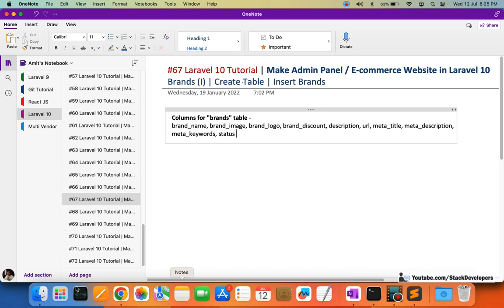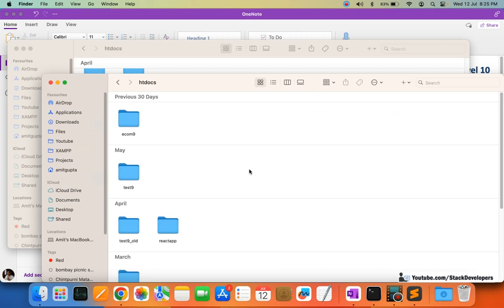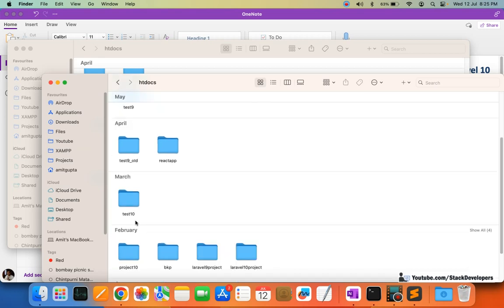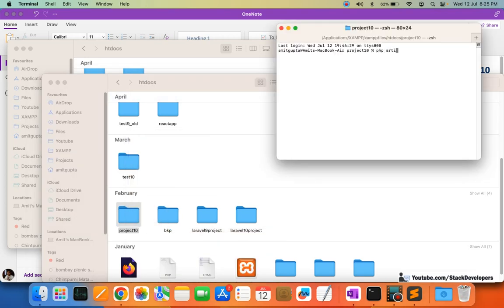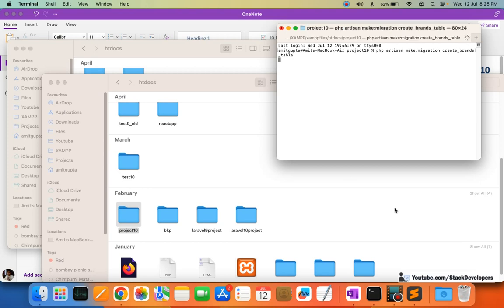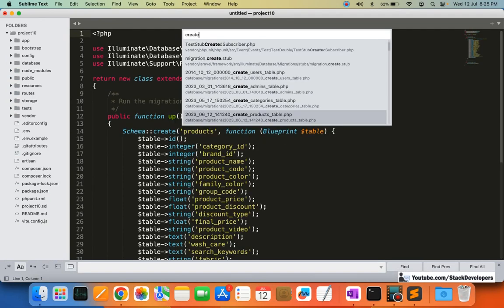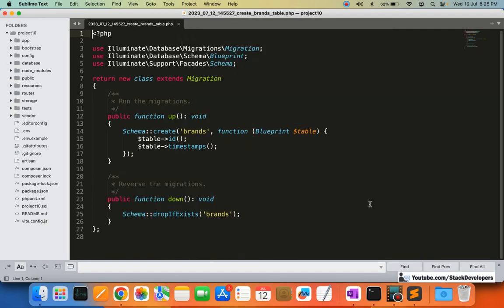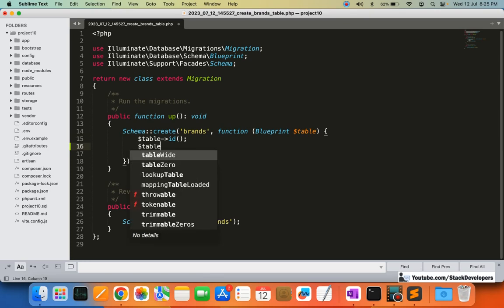Let's start working — we are going to create this table with the help of a migration. I'm going to create the migration file first. I'll go to my XAMPP htdocs and this is my project folder, project 10. I'm going to run the command: php artisan make:migration create_brands_table. I'm going to create this table — you can see the file create_brands_table has been created.